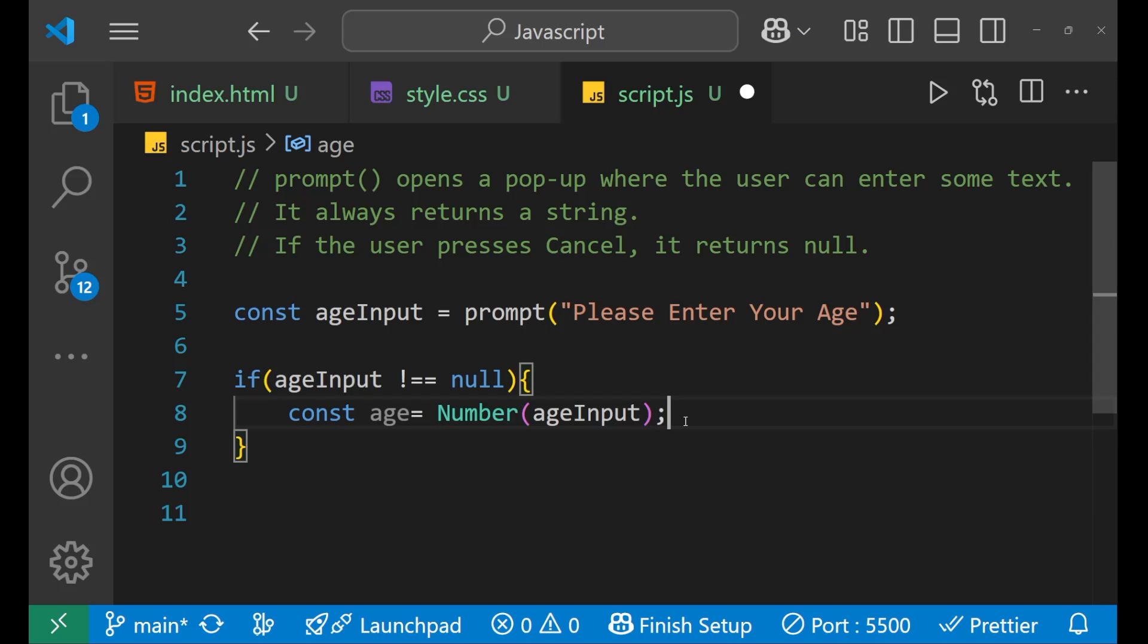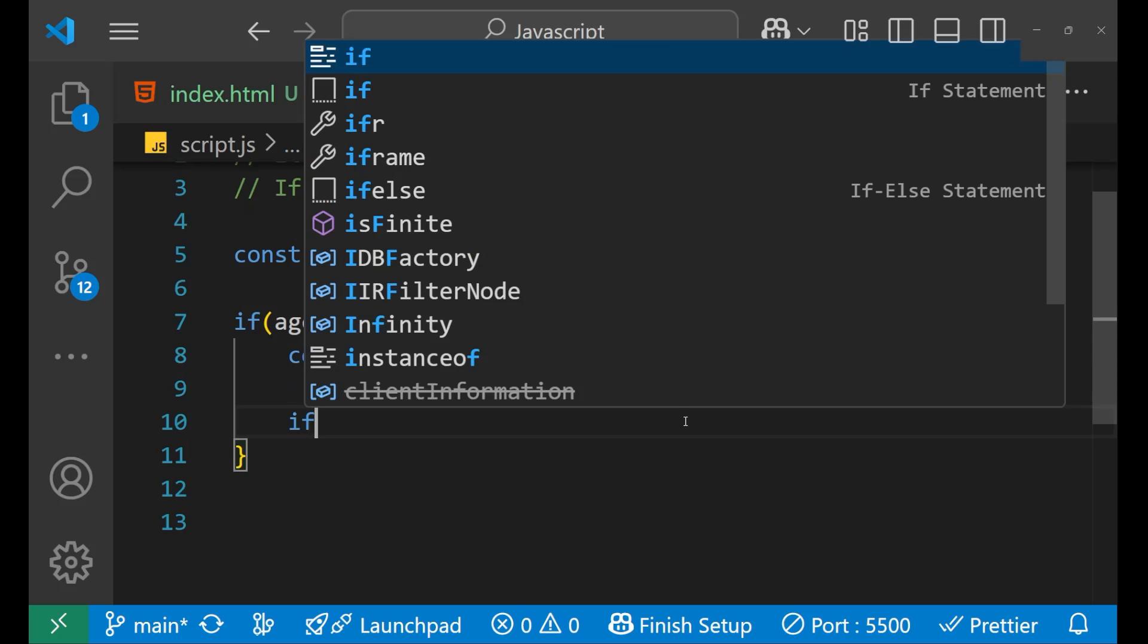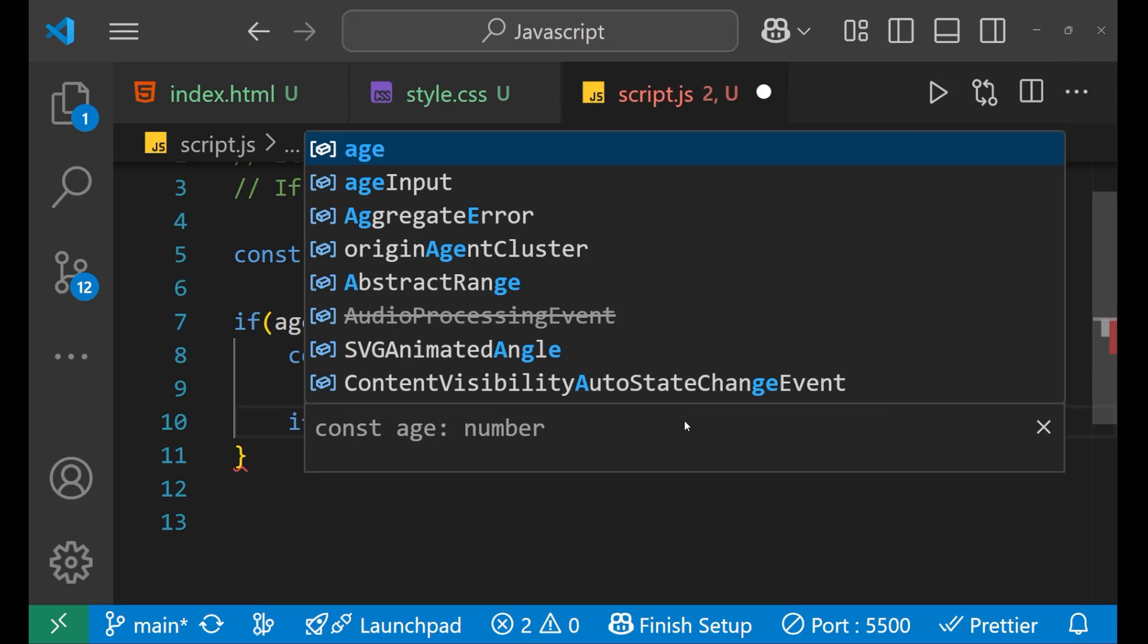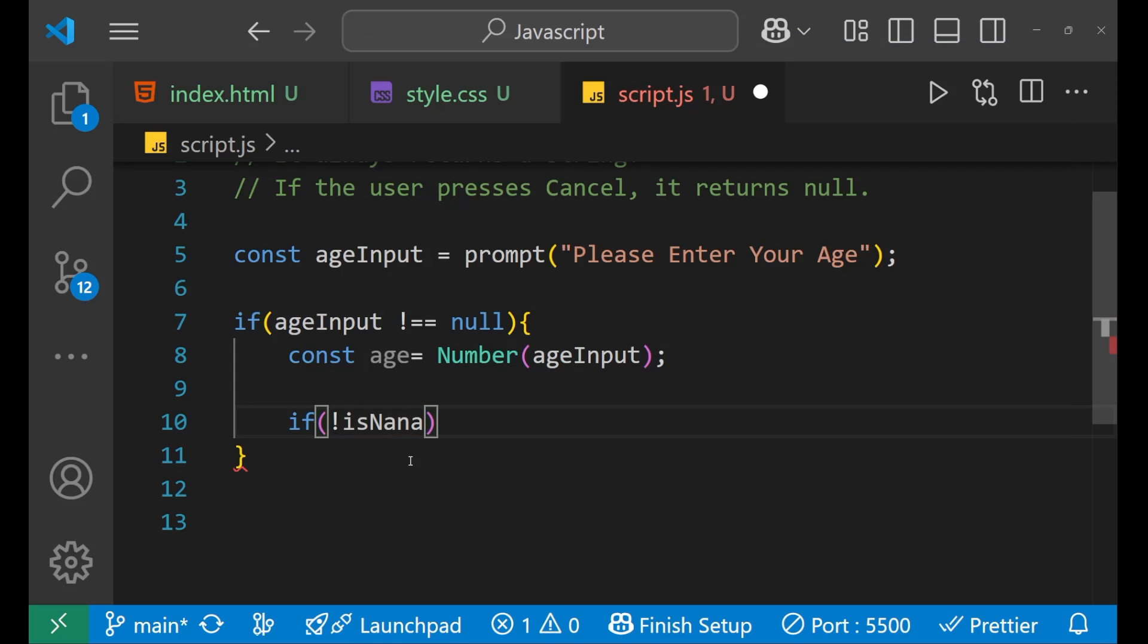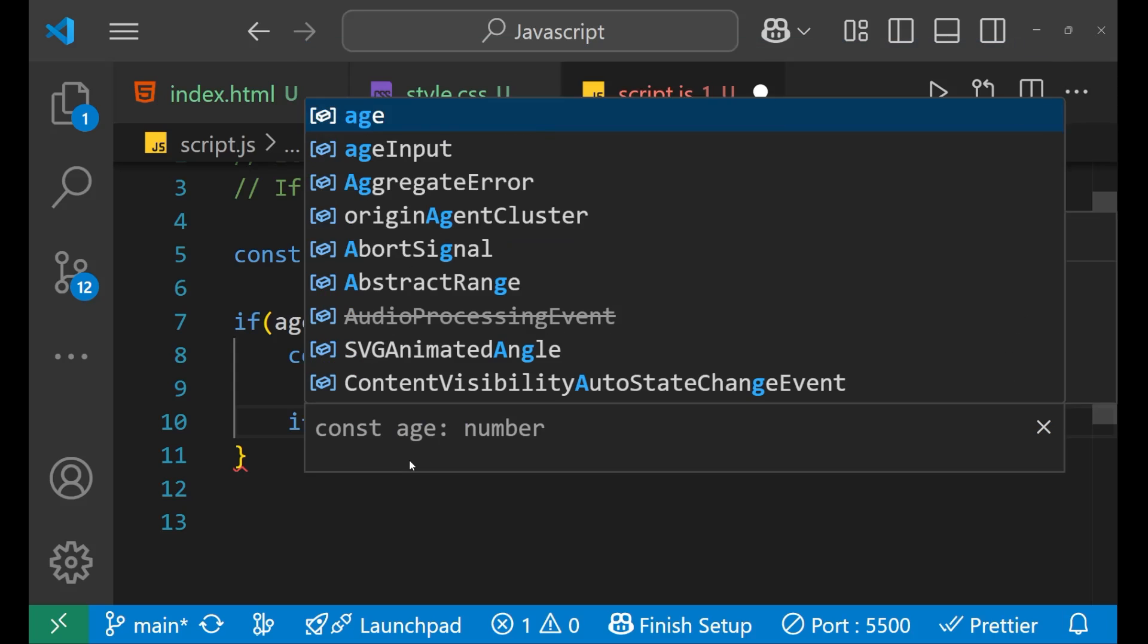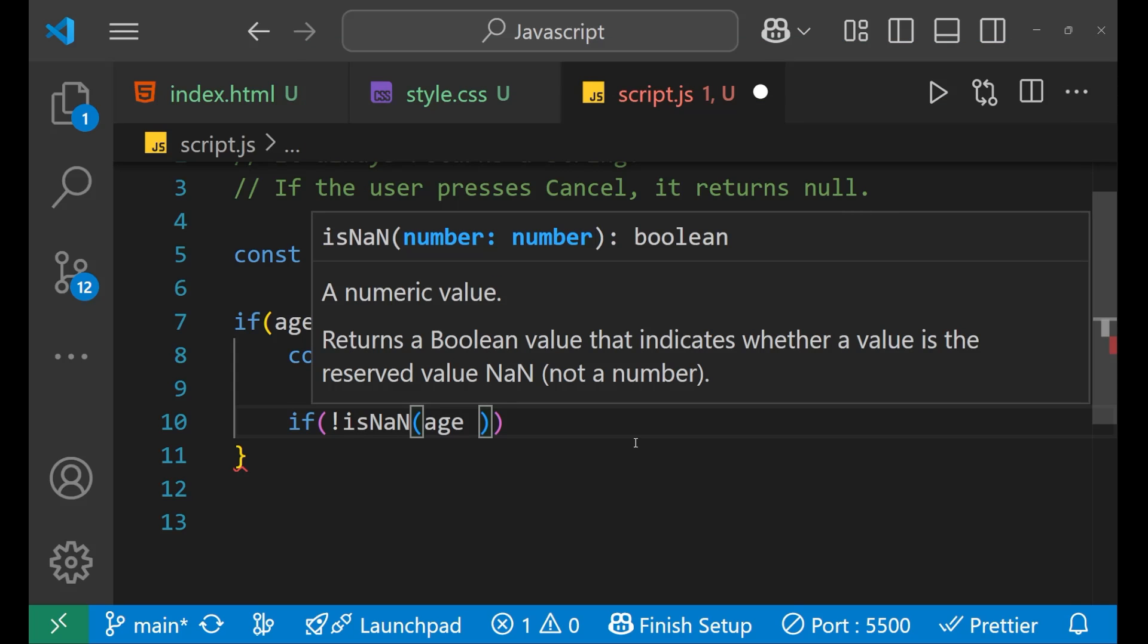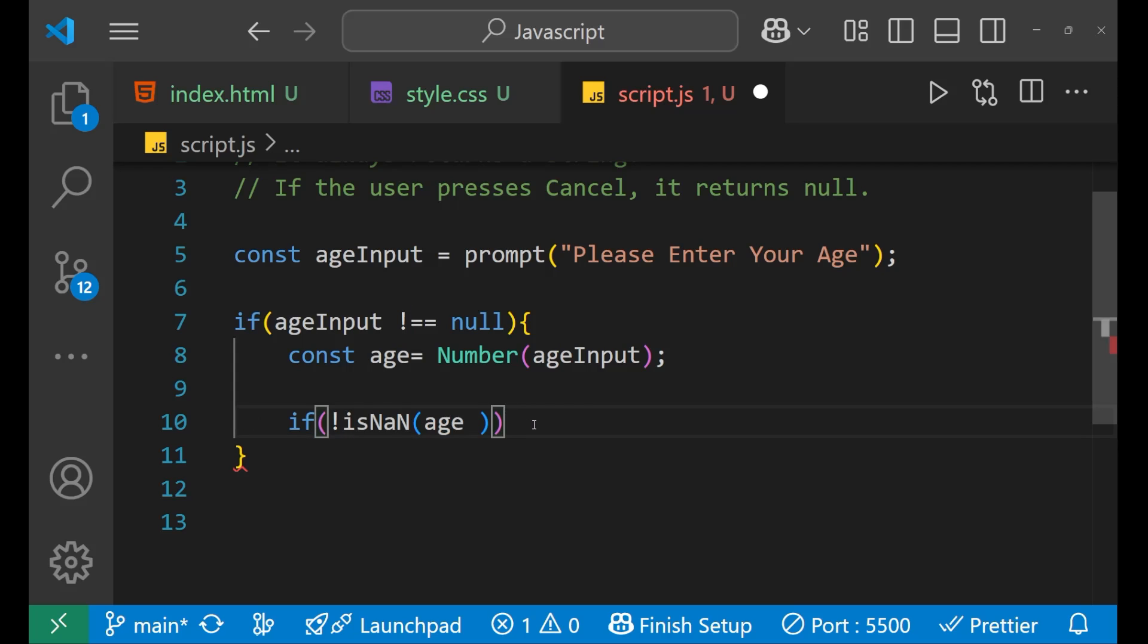Because that particular input has stored inside this particular ageInput. So we converted the ageInput now. After that, now we put few conditions that if isNaN of age, that means if your age is not a number, basically this condition says like this. And we have put the exclamation mark, which says that your particular age is a number.